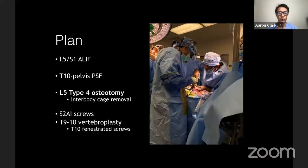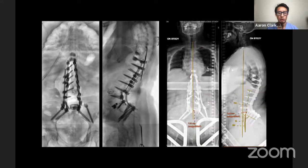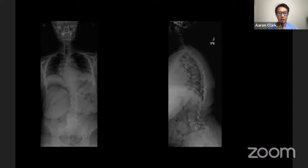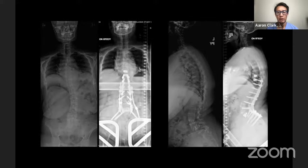For PJK prevention, we used fenestrated screws at T10 with cement installation and cement augmentation at the UIV plus one at T9. Intraoperatively, we used the O-arm for a long plate image, which correlated well with how she ultimately looked standing. We were happy with the coronal realignment and got her more well balanced in the sagittal plane as well. Before and after the two-stage operation, we felt we got her back closer to where she needed to be.